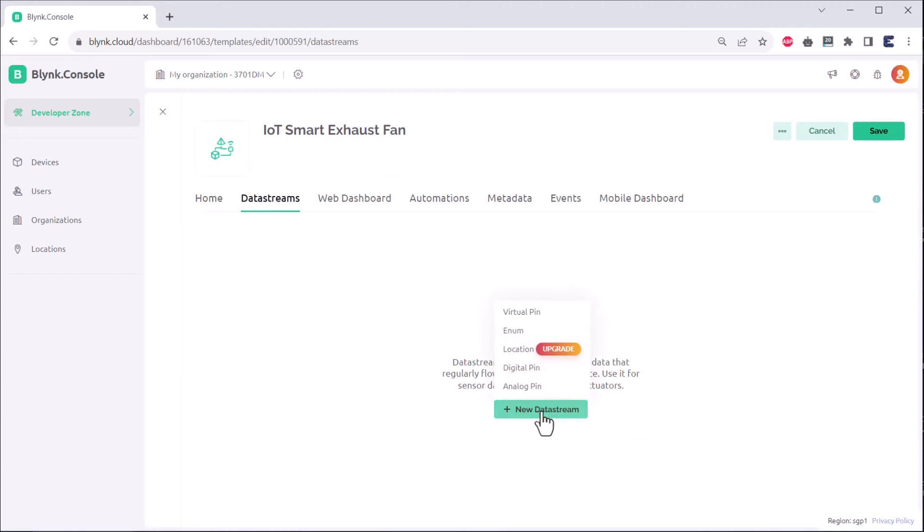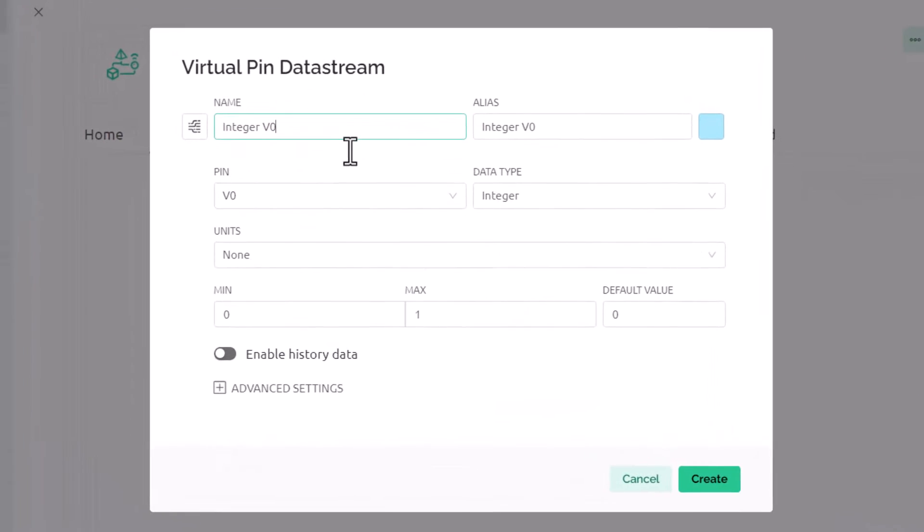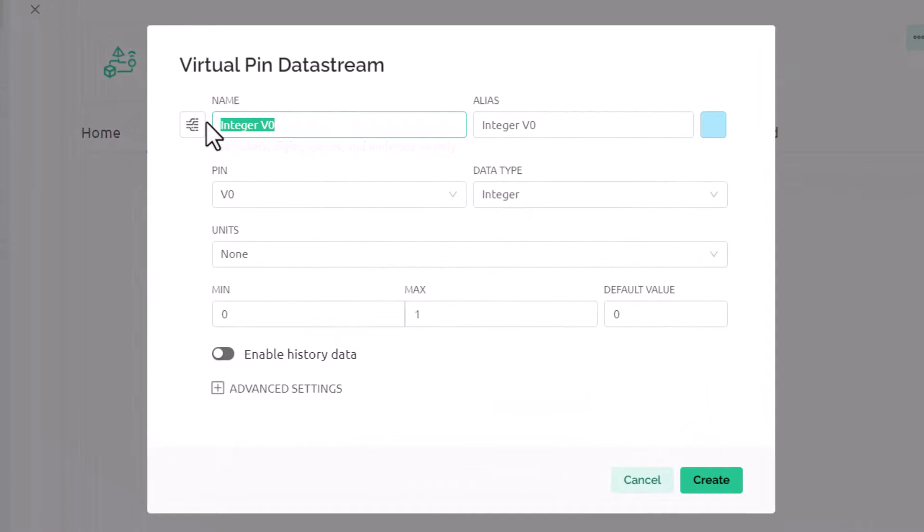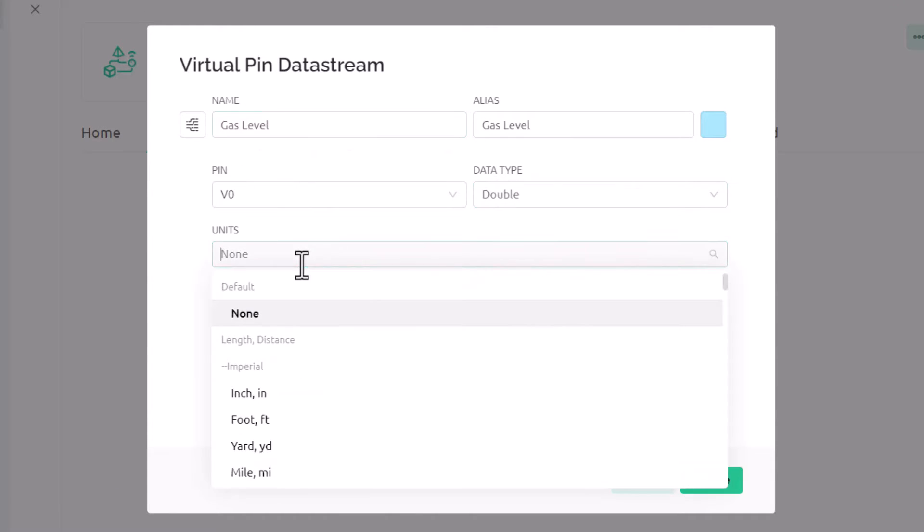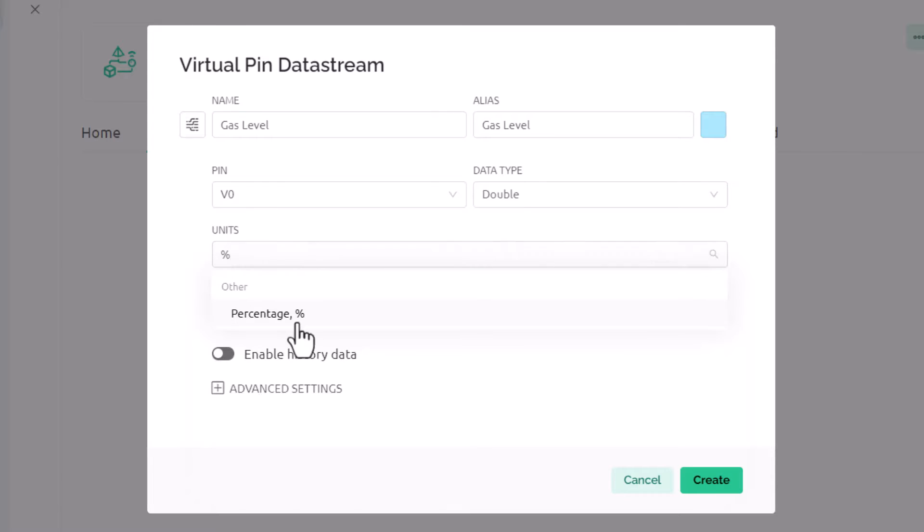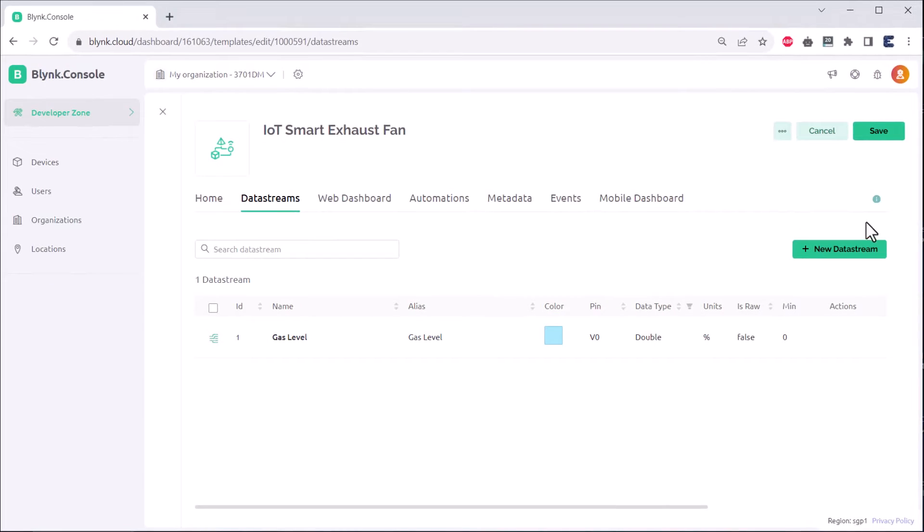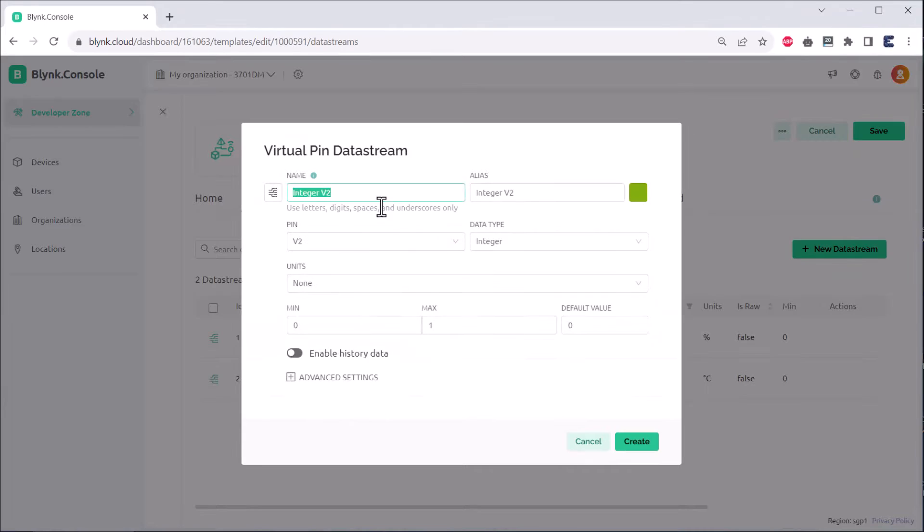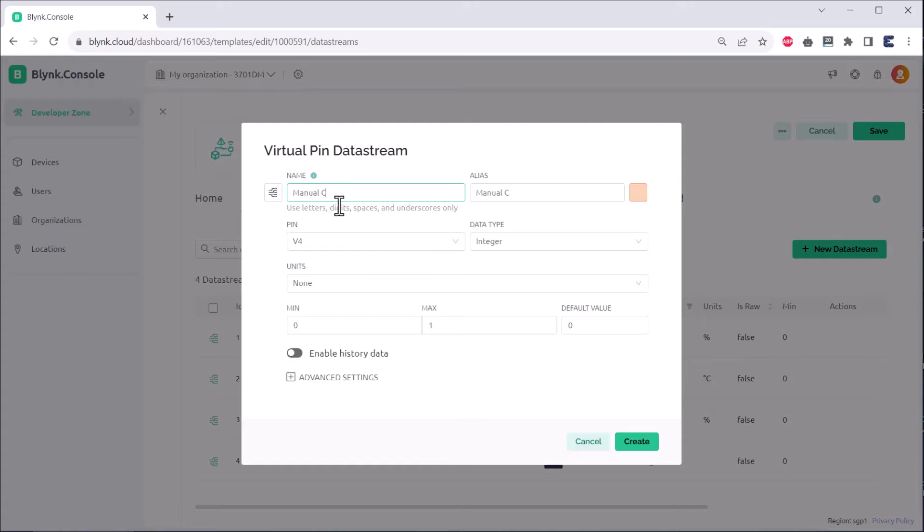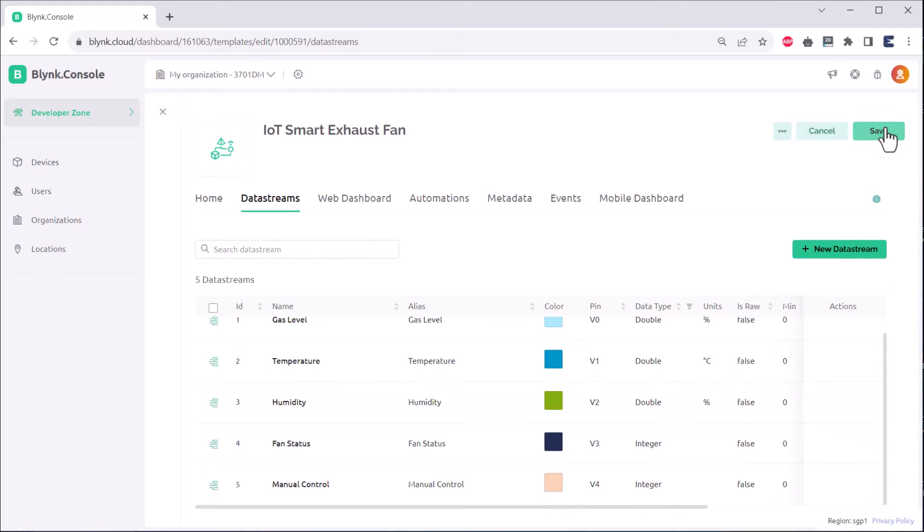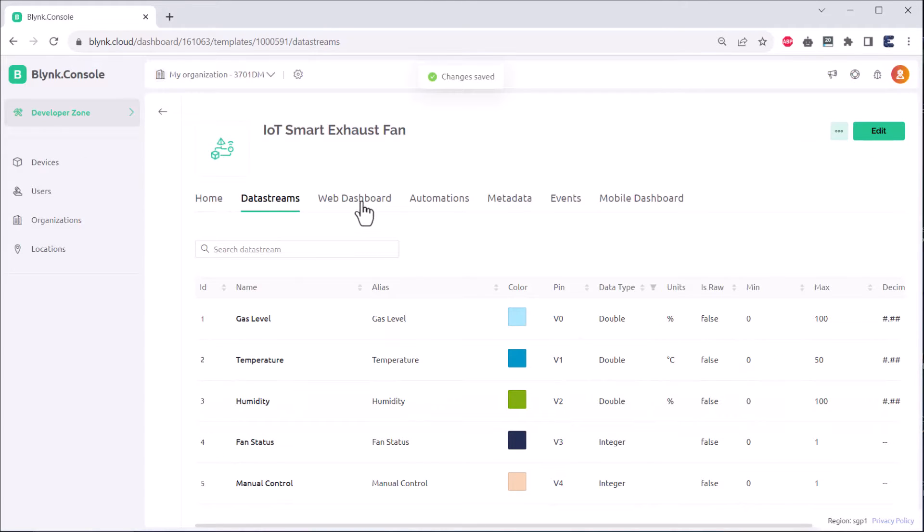Go to the data stream section and in this section we'll be creating 5 data streams. The 5 data streams are: gas percentage which will be assigned as V0 virtual pin, then temperature as V1, humidity as V2, manual control as V4 and the relay status as V3. Now save this data stream.